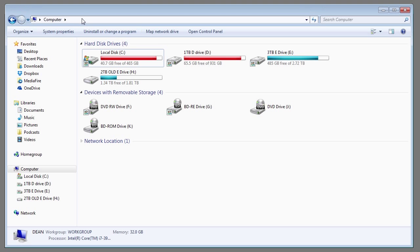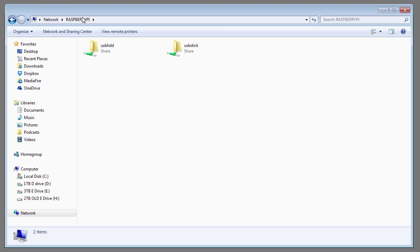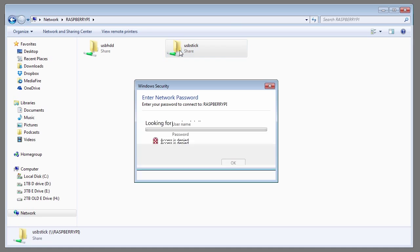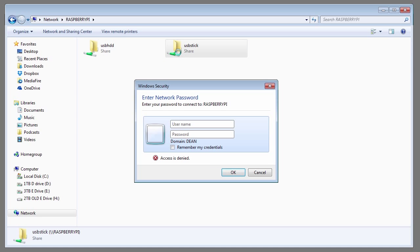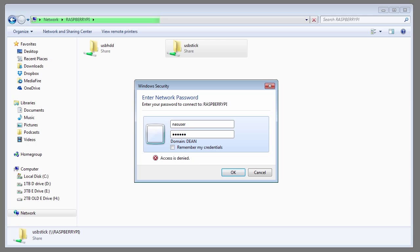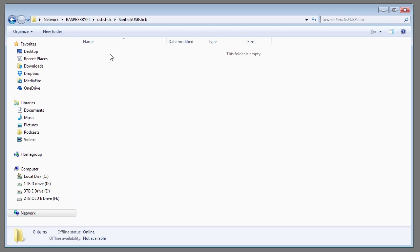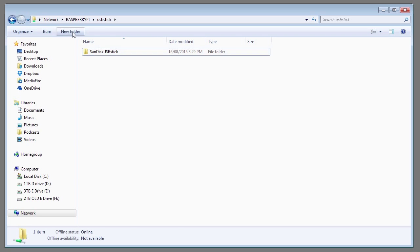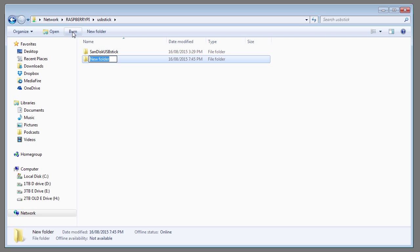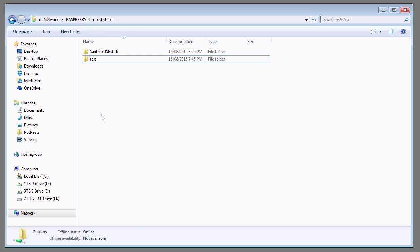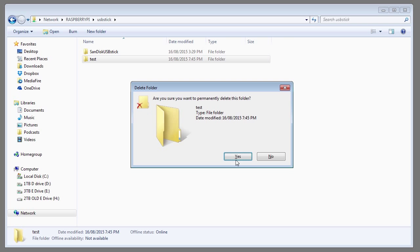From your PC browse the network to the Raspberry Pi. You should see the two folders that I shared. The first time you try to access these files you have to enter your username and password. Username is nasuser and the password is secret. Click on remember my credentials so you don't have to type this in again. Browse inside and you should be able to see all the files. Test that you've got write access by creating a new folder. When we delete the folder we confirm that we've got full access.